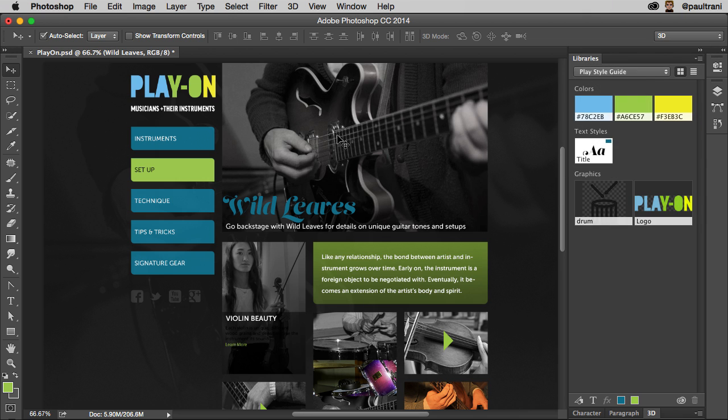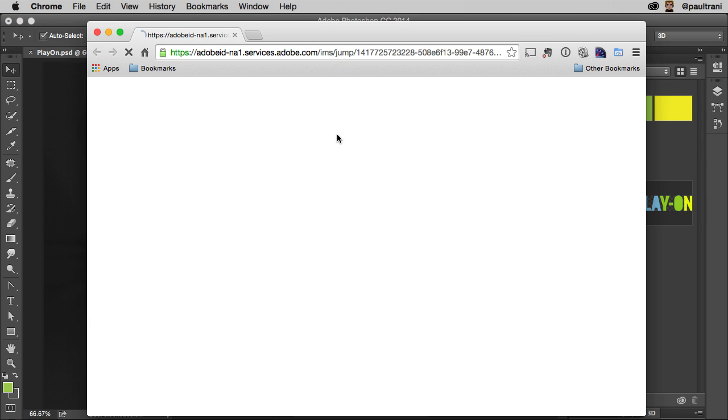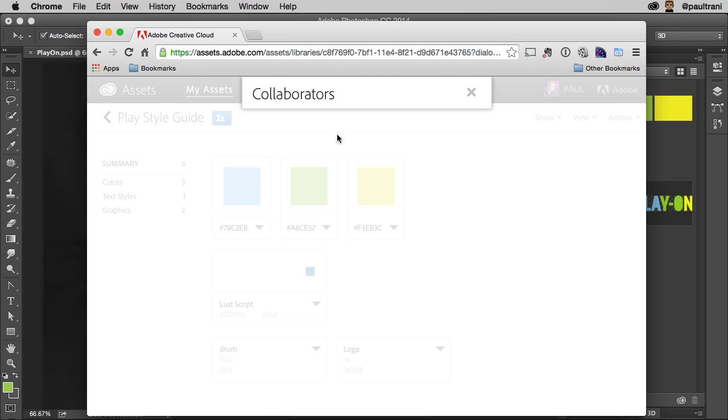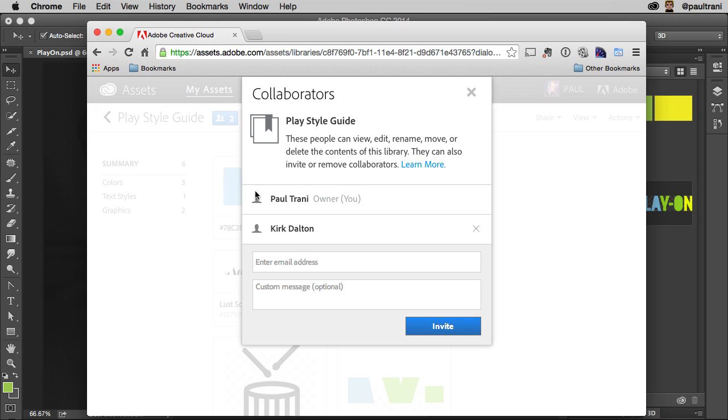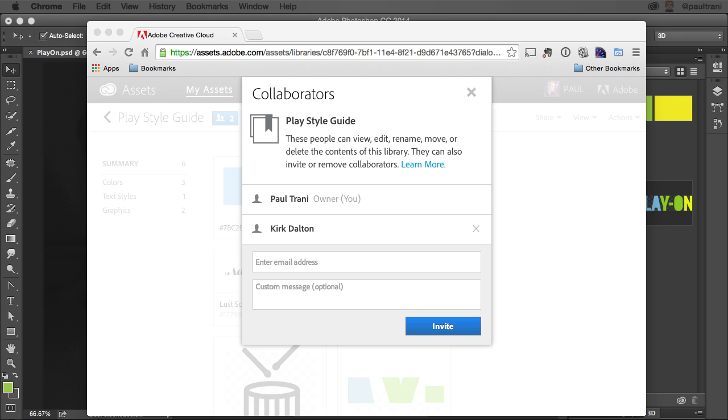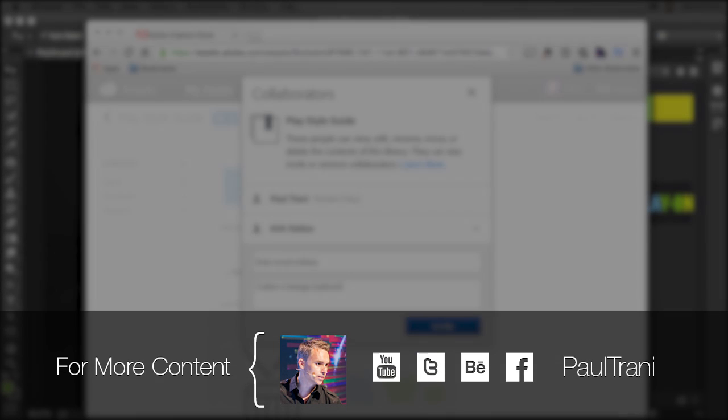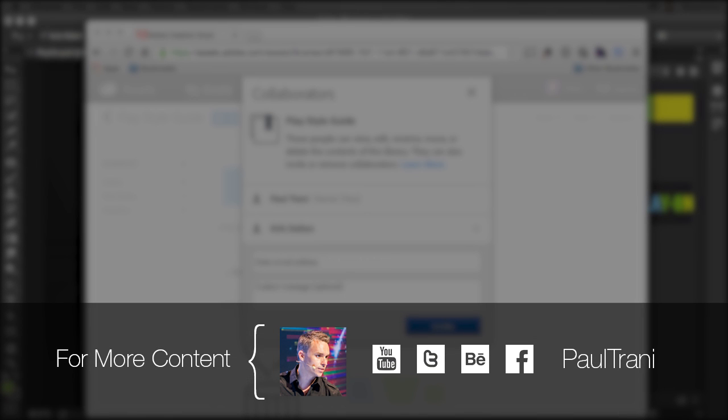Whatever the case may be, everybody's on the same page with those assets. So there's no need to send files by email, zipped up, clogging up his inbox. In fact, he doesn't even need to open up his email. He just launches Photoshop or Illustrator and has access to the latest, greatest assets. Thanks so much for watching.